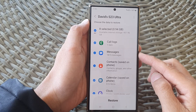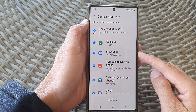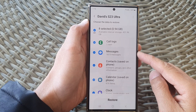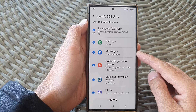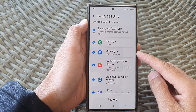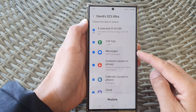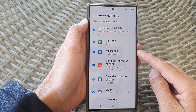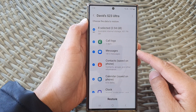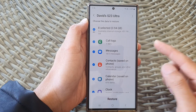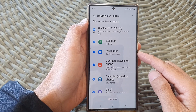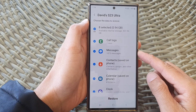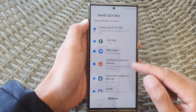Hey guys, in this video we're going to take a look at how you can restore lost text messages from backup in Samsung Cloud, or the auto backup in Samsung Cloud, on the Samsung Galaxy S23 series.